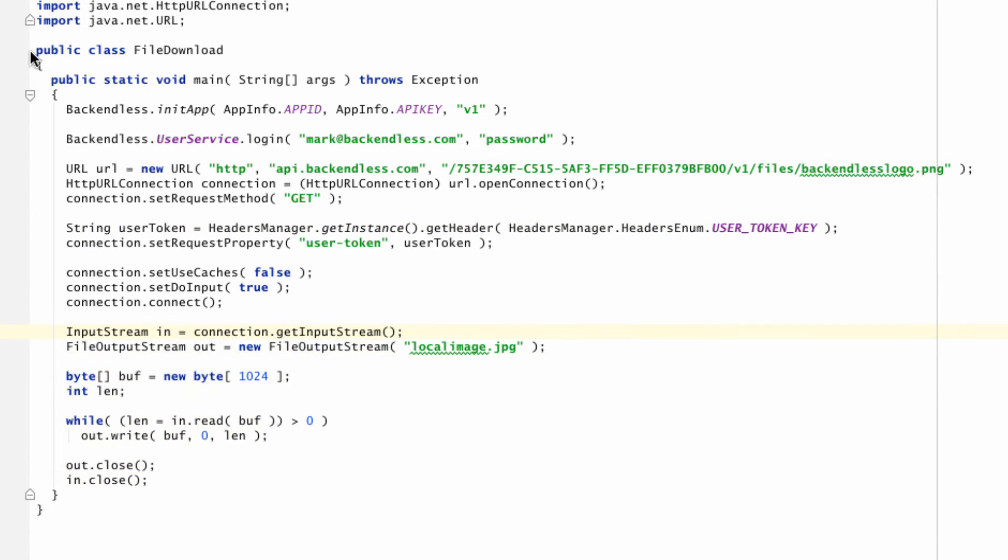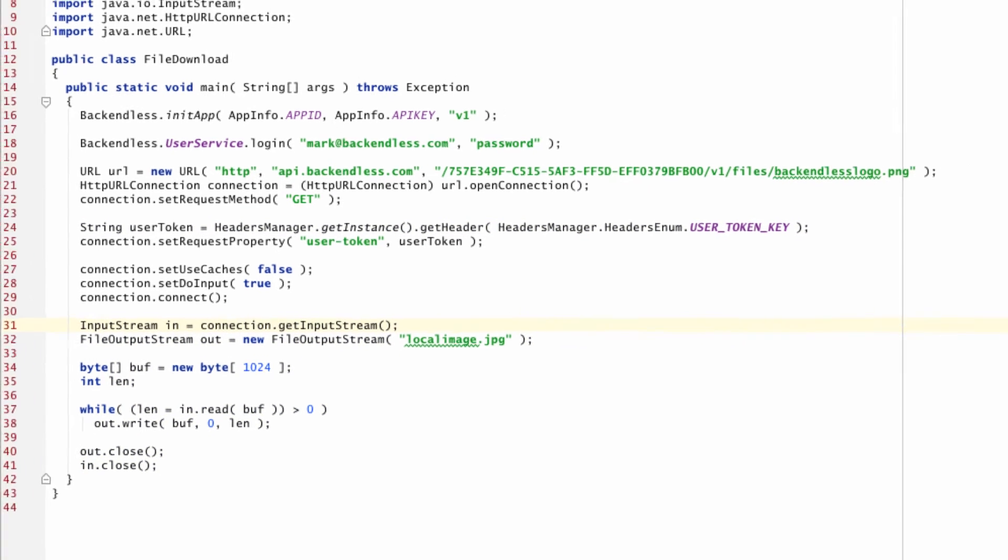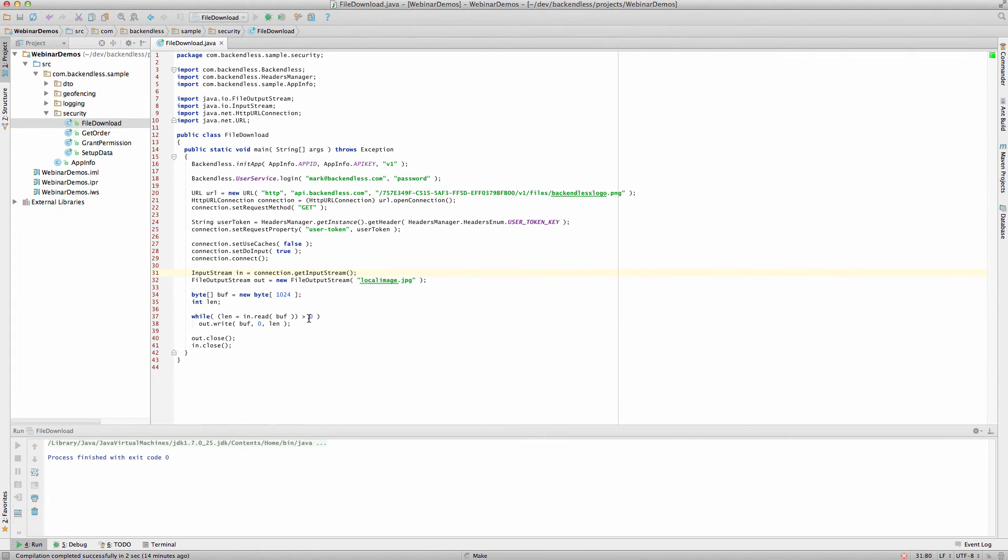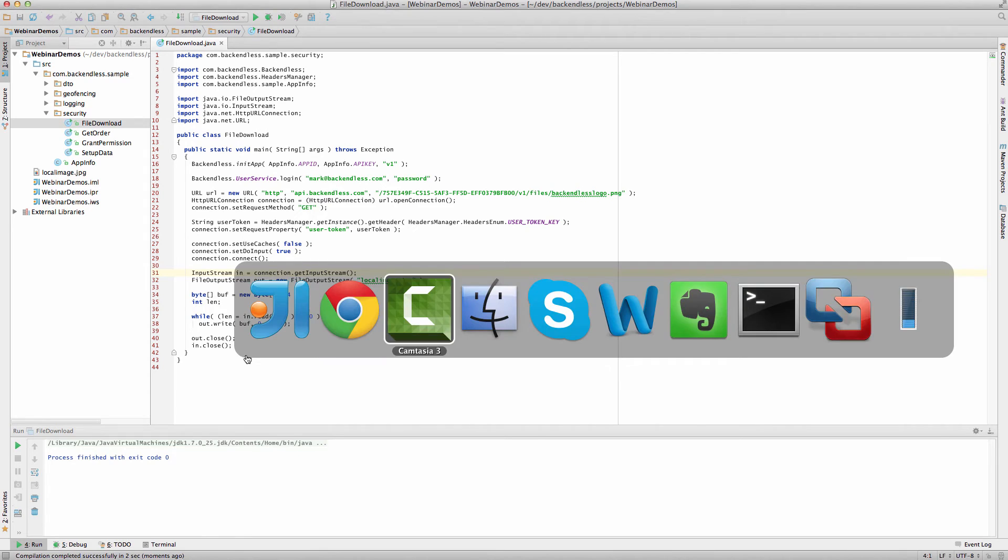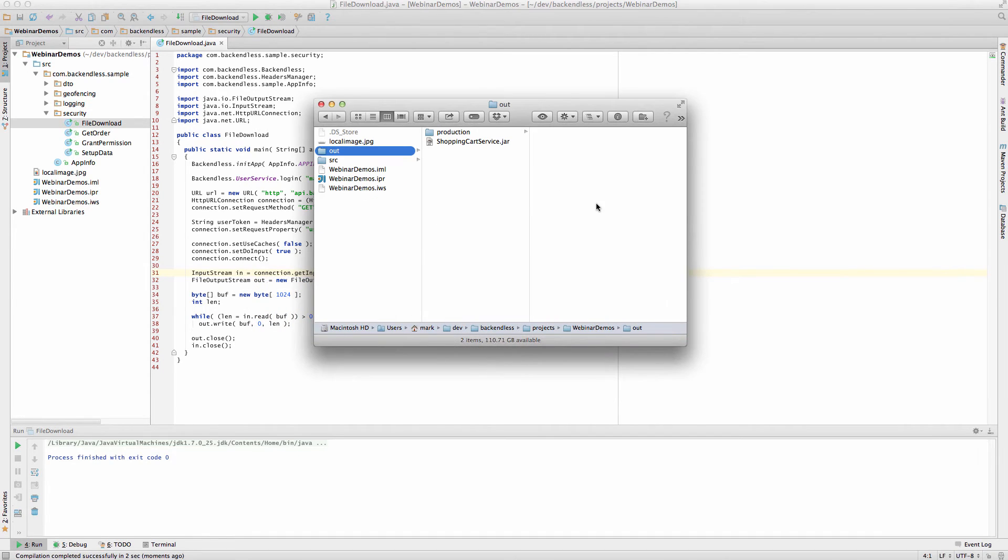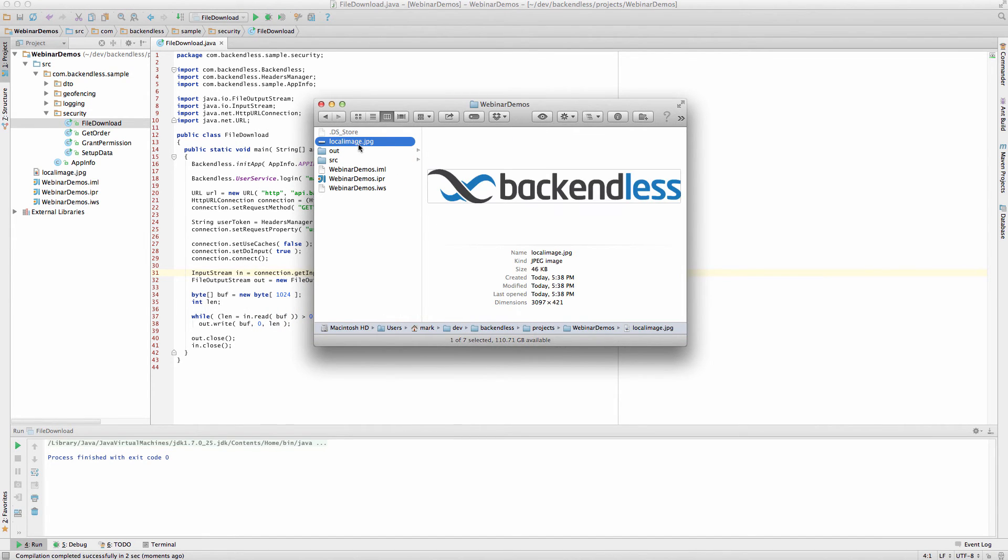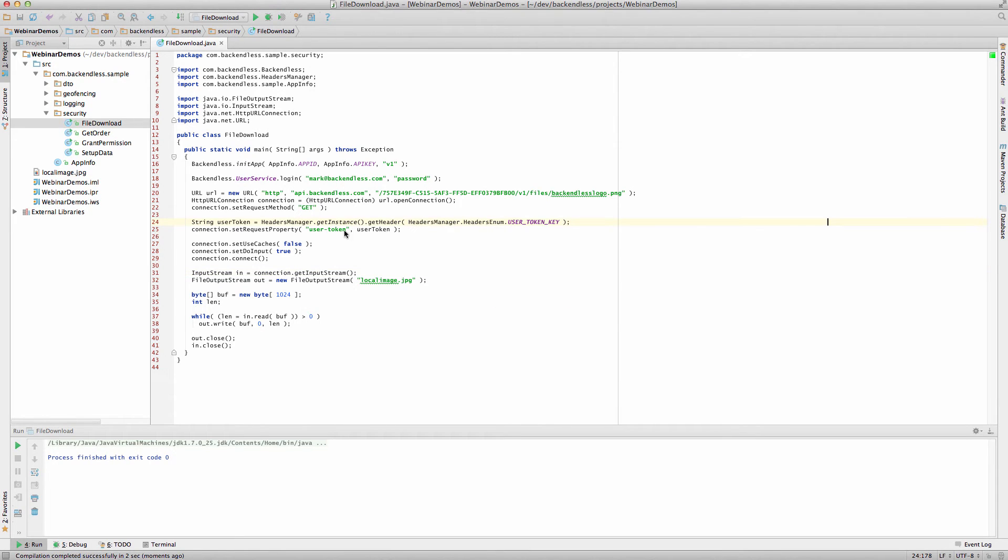Let me run this application. So now, as you can see, the file is loaded, and we can actually see it right here, localimage.jpg. So this file came in, and we were able to download it only because we were providing user token.